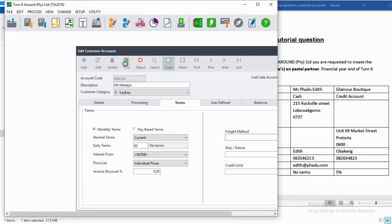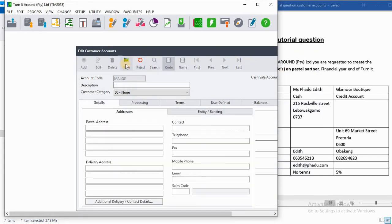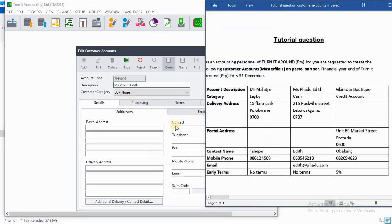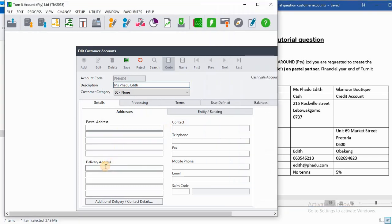The second customer is Mrs. Padu Edith. On account code it will be PHA001. On the description is Mrs. Padu Edith. We have delivery address as 215 Rogueville Street, Levois Homo, 0737.